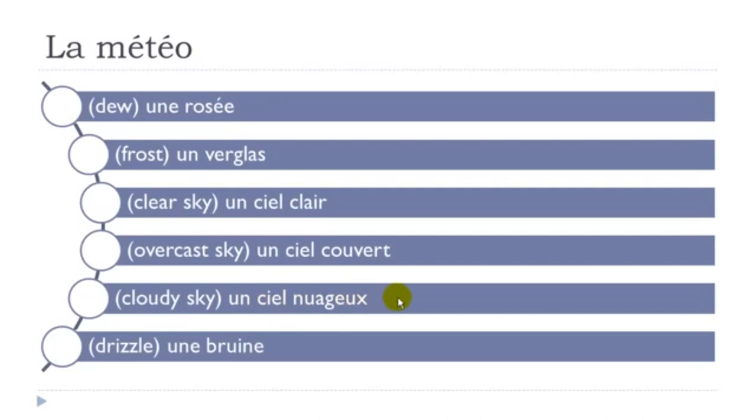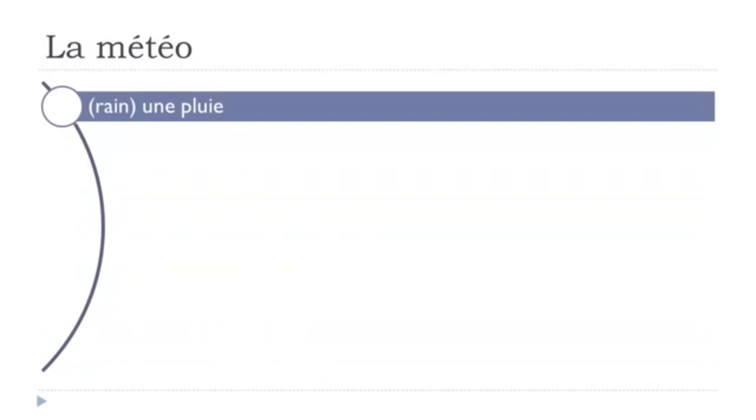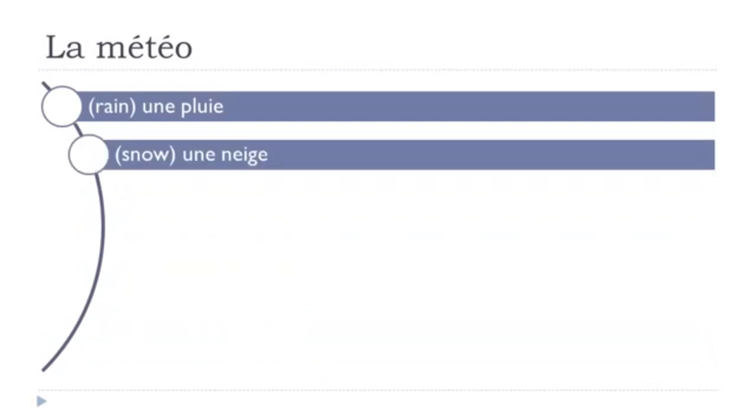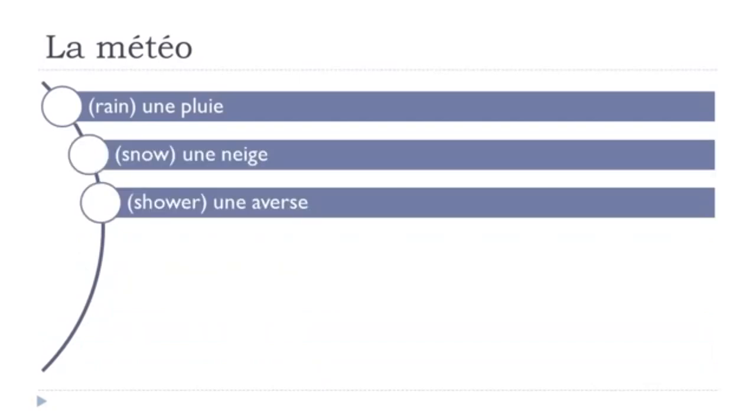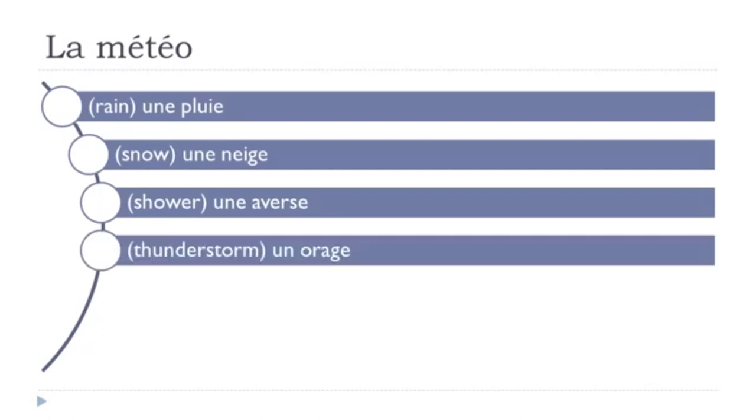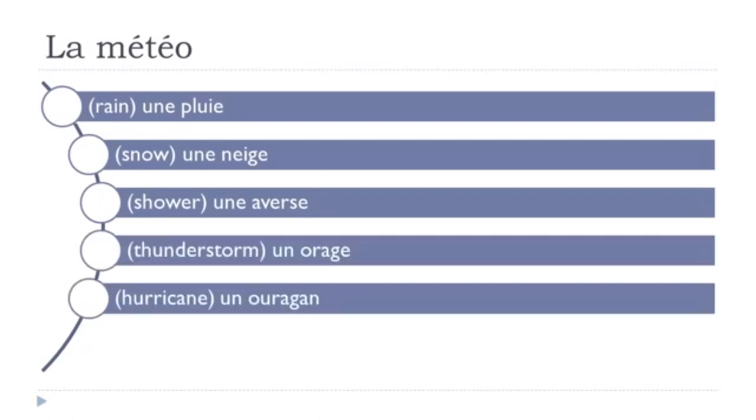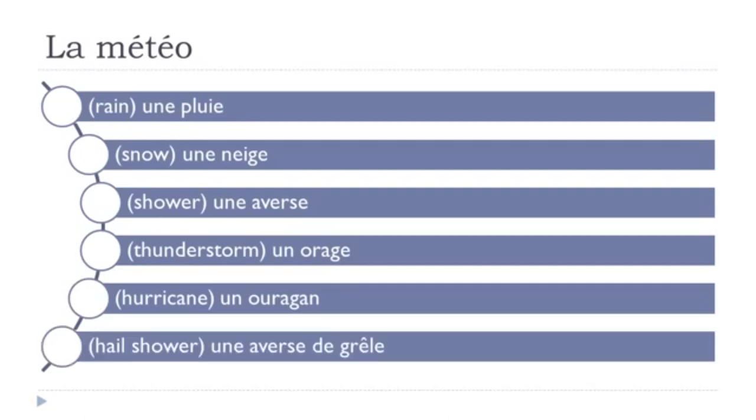un ciel nuageux, okay, une bruine, une pluie, une neige, une averse, un orage, un ouragan, une averse de grêle,